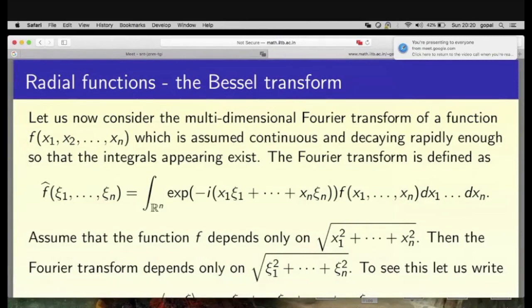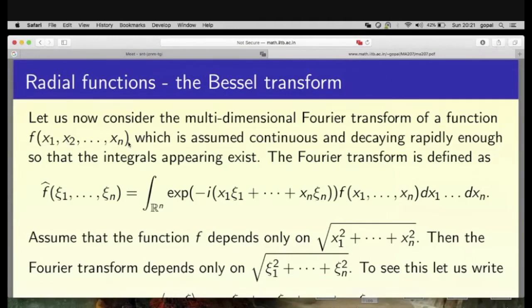In this last lecture we shall look at radial functions and the Fourier transform of radial functions, specifically the n=2 and n=3 dimensional cases. The Fourier transform f̂(χ₁, χ₂, ..., χₙ) is defined as the integral over ℝⁿ of e^{−i(x₁χ₁ + ... + xₙχₙ)} f(x₁, ..., xₙ) dx₁...dxₙ, assuming the function is rapidly decreasing so we can differentiate under the integral sign.